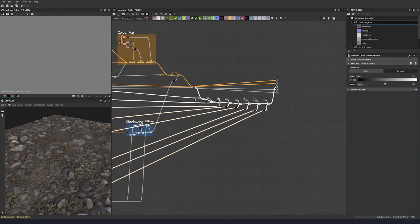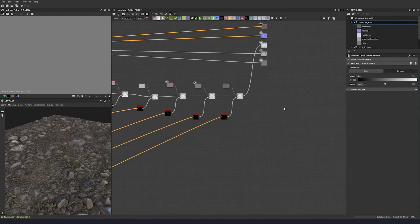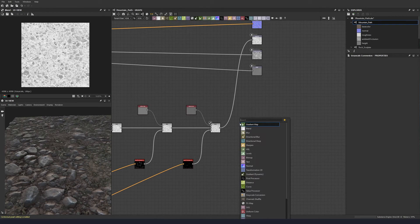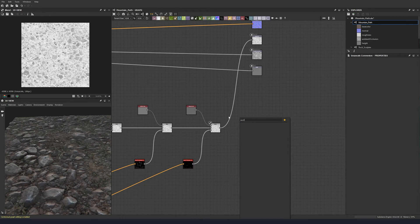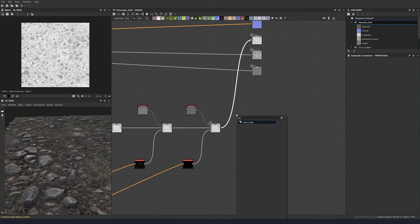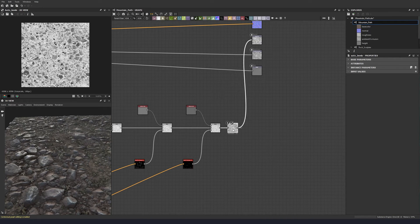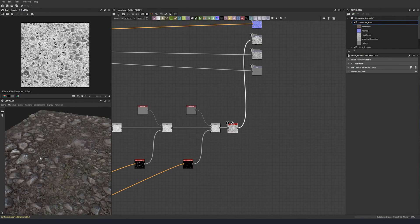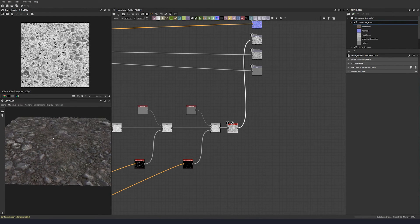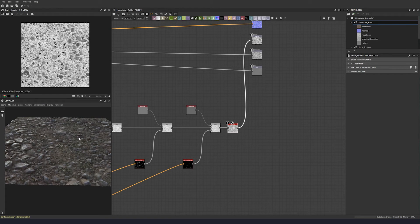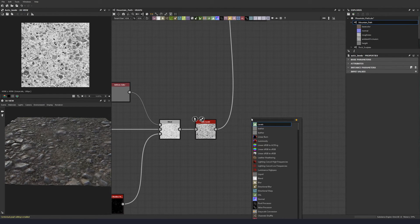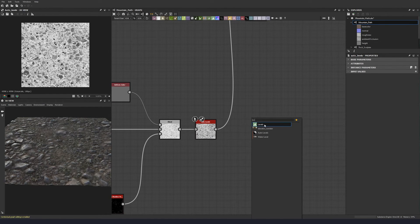Yeah, so that's basically color roughness done at that point. If you want to add an extra detail, then before we finish off, let's put auto levels into our roughness so we have the full range.